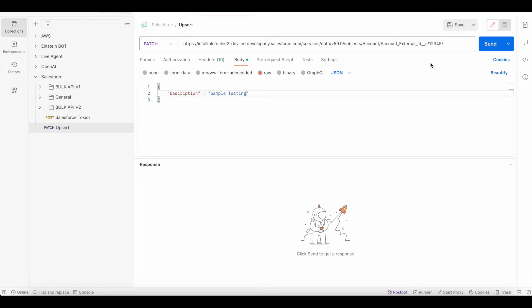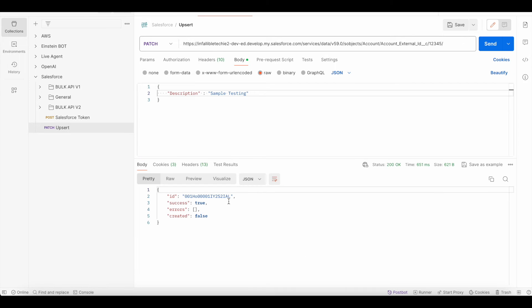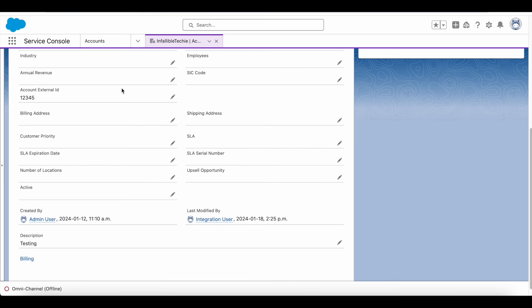So now if I do a PATCH request. Yeah it is success. Success is true and this is the ID of the account. So now if I refresh the account I should be able to see the changes.